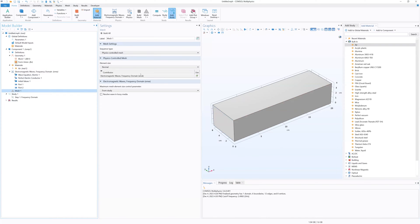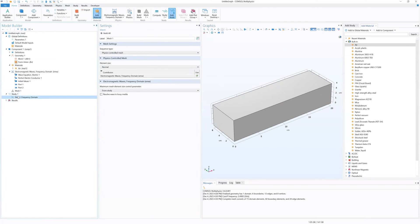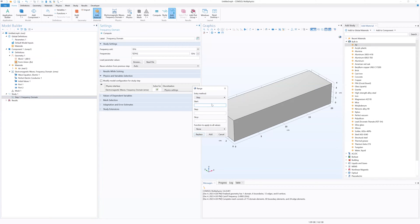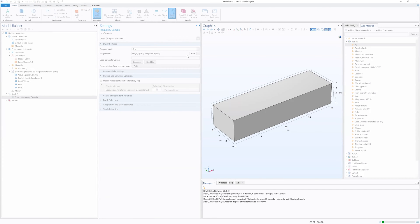The next thing is to set up our mesh. The mesh size you can keep as Normal — you don't really need a finer mesh, and this computation isn't going to take that long. So the next step is Study. We're going to change the frequencies our input EM wave goes through, doing a range of frequencies above and below our cutoff. Under Study 1, Step 1, Frequency Domain, we're going to change frequencies. We click the Range box and set start at 1 GHz, steps of 100 MHz, out to 4 GHz. So we're going from 1 to 4 GHz in steps of 100 MHz. Click Replace, then click Compute.